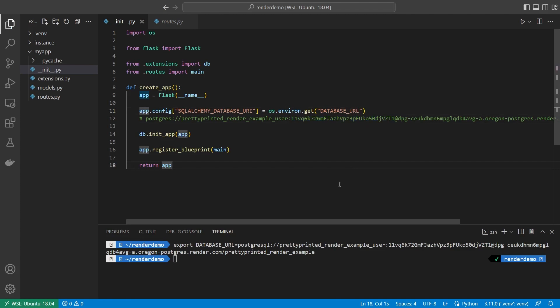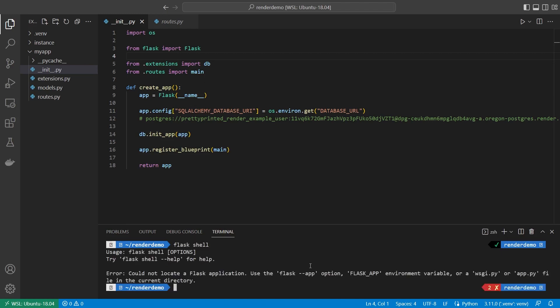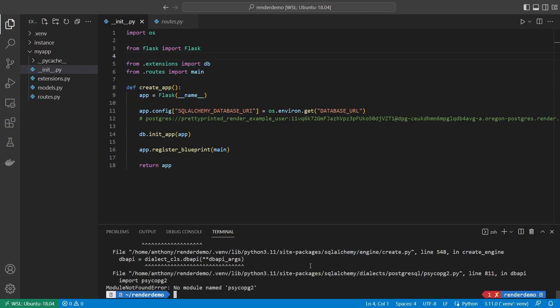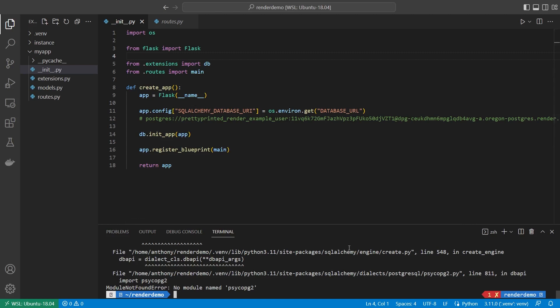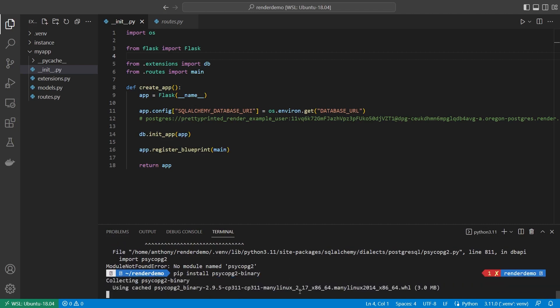I want to open up my shell, so flask shell. We see it can't find my application. All I need to do is export FLASK_APP equals myapp, and then I should be able to do flask shell. Now I get this error. Because my database URL has that postgresql at the beginning, it is now going to be looking for an installed PostgreSQL library. To do that, I can do pip install psycopg2-binary. On some systems you don't need the dash binary, but on mine I do. I'll go ahead and install that.